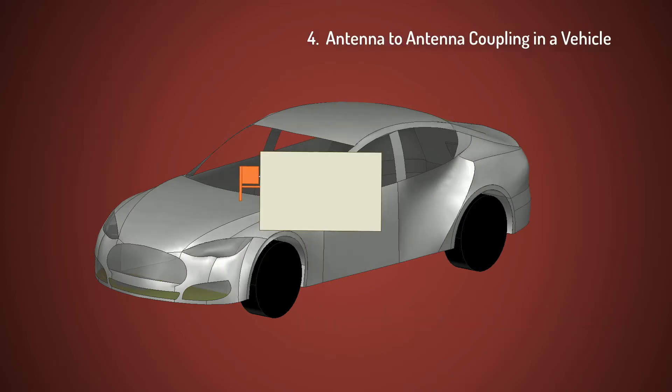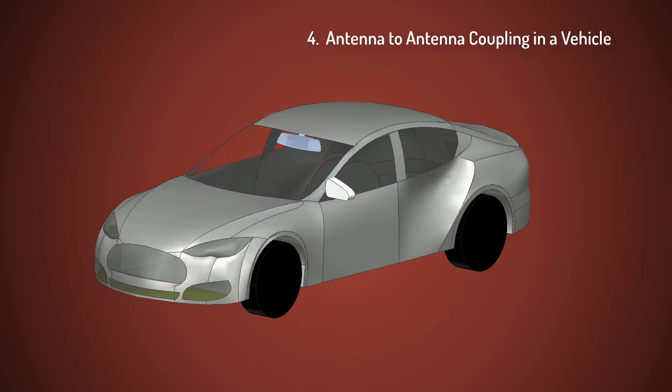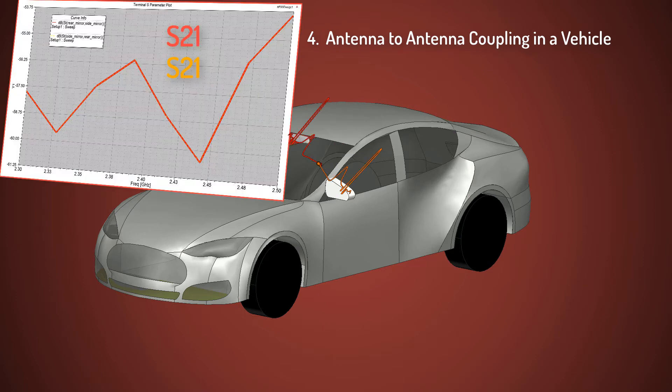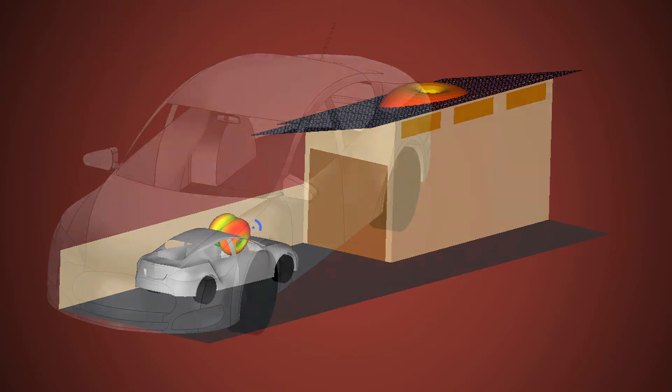Next, we'll import additional antenna models into the car and perform antenna to antenna coupling analysis. At this stage, we'll extend our analysis to a realistic scenario wherein the antenna on the car communicates with a home Wi-Fi system.